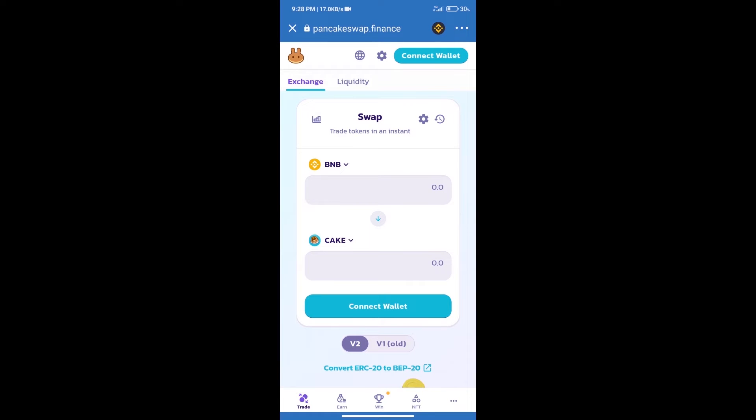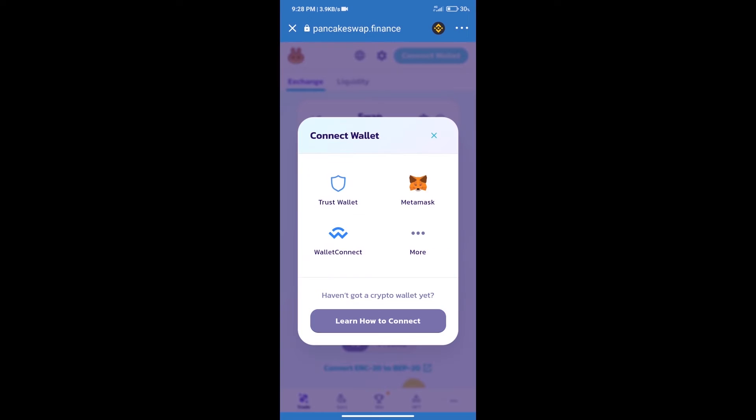Click on Connect Wallet. Our wallet is Trust Wallet, so click on Trust Wallet.